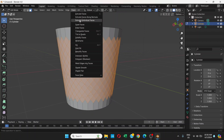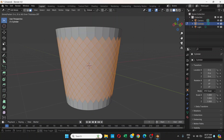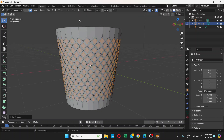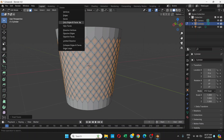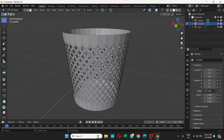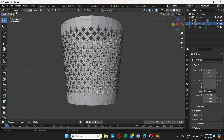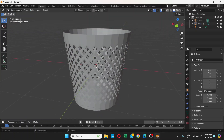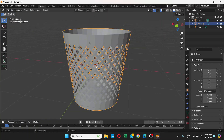Go to Face, choose Extrude Individual Faces, but don't extrude — just press Enter to keep it in place. Then press I to inset and drag slowly just a little bit. Click, then press Delete and choose Faces.